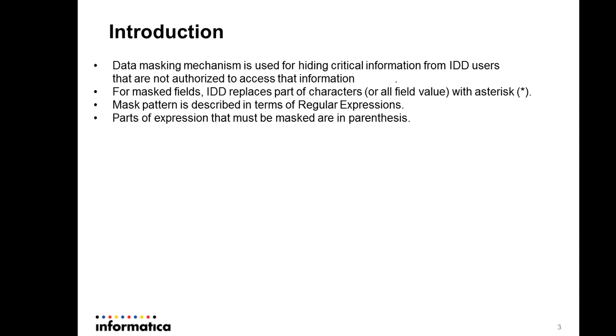For the masked field, IDD will replace part of the characters with the asterisk symbol. The mask pattern has to be described using regular expressions in IDD. I will show you in the demo how you can do that. The part of expression that must be masked has to be in parentheses.